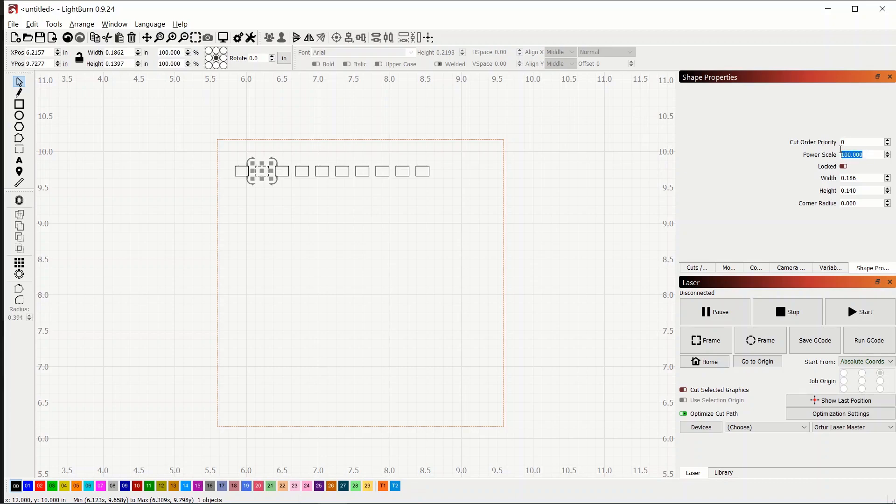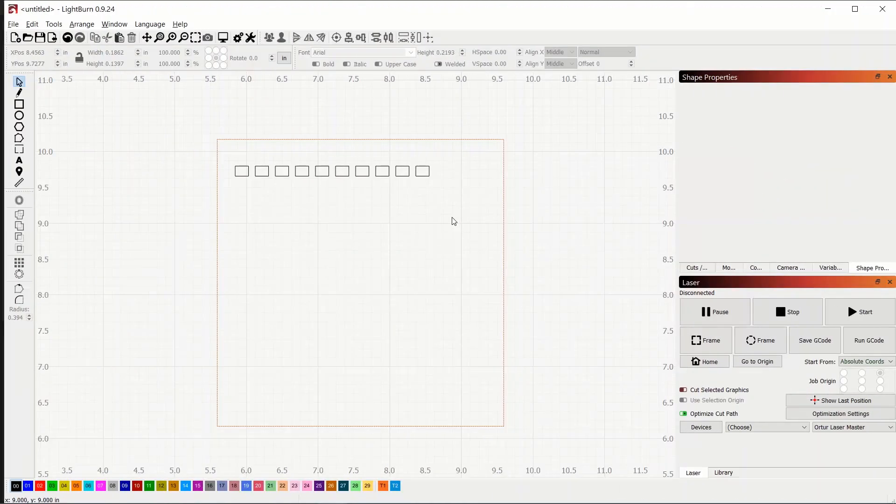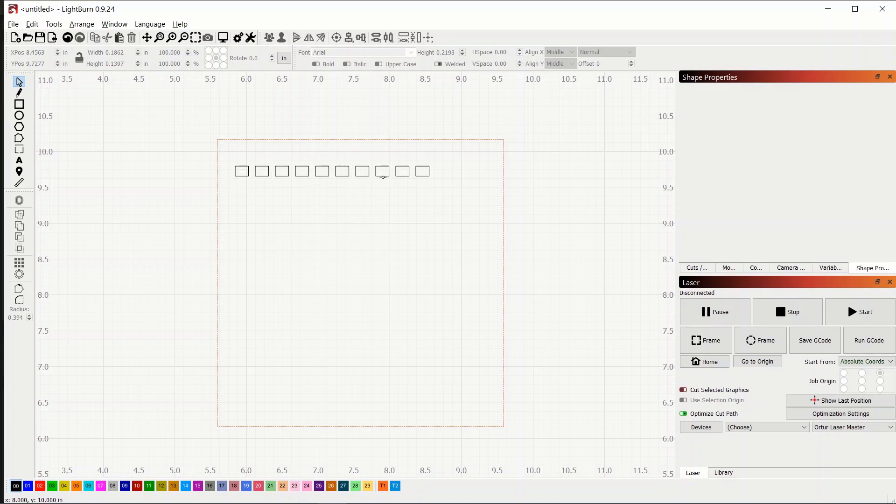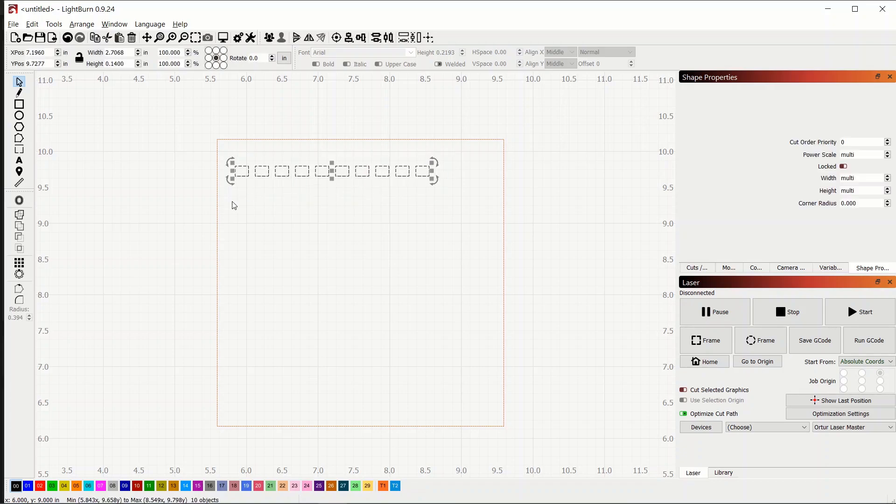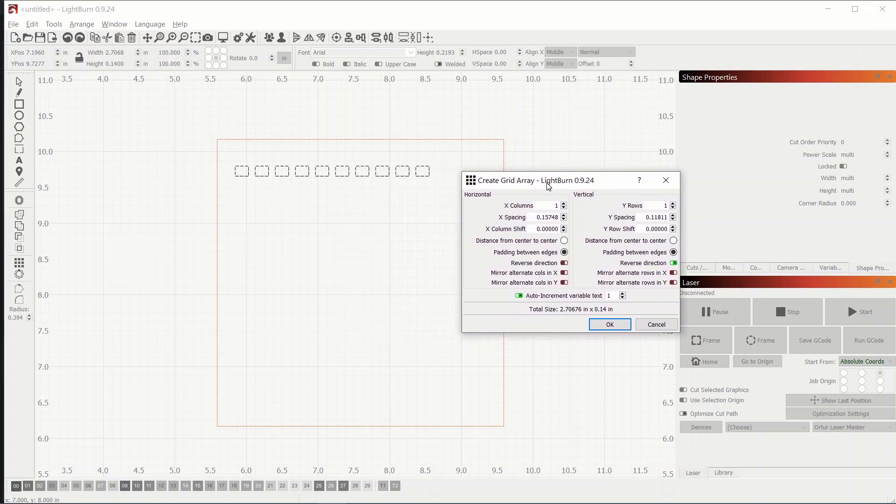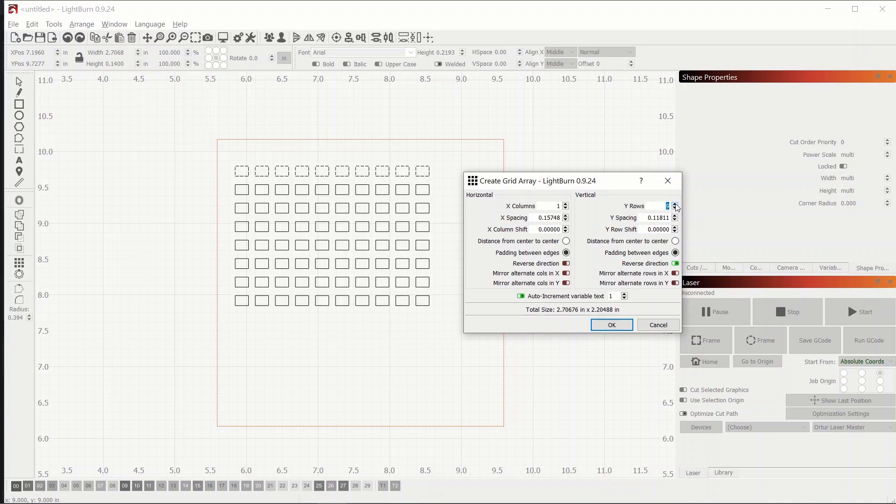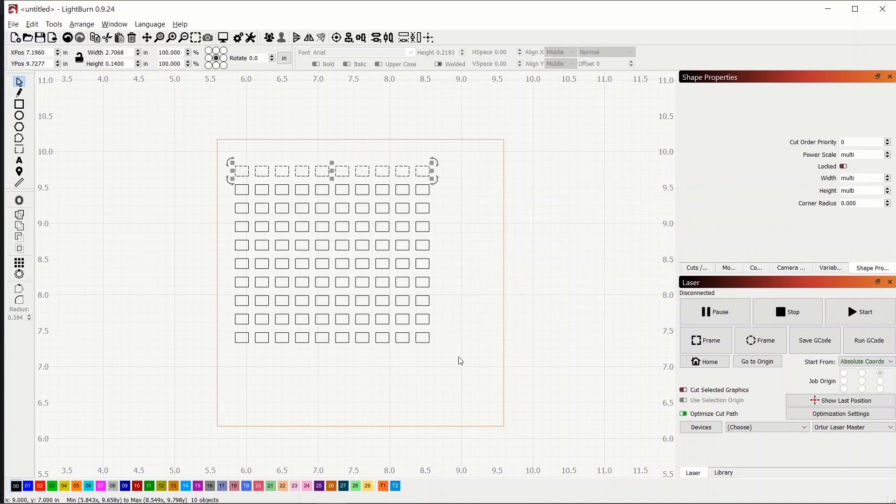And then we can just do the same thing with the others. So this will be 20. And then 30 etc. Okay so now all of these are set.